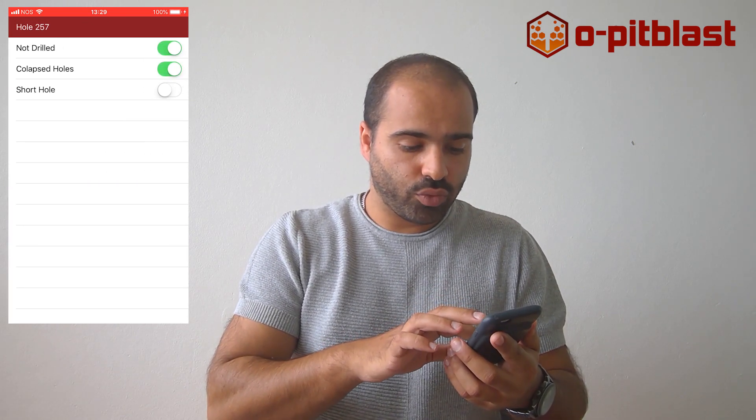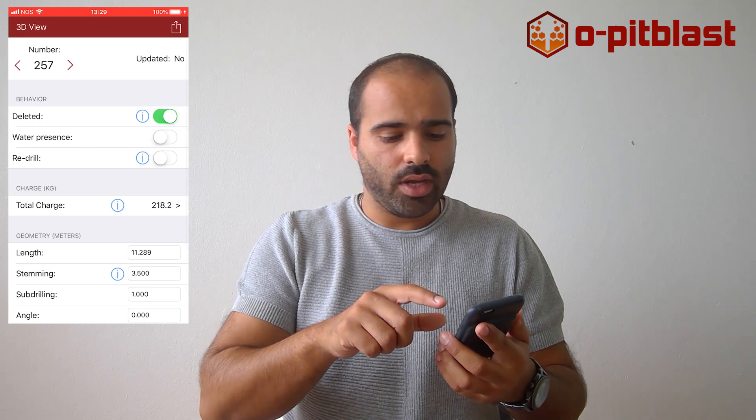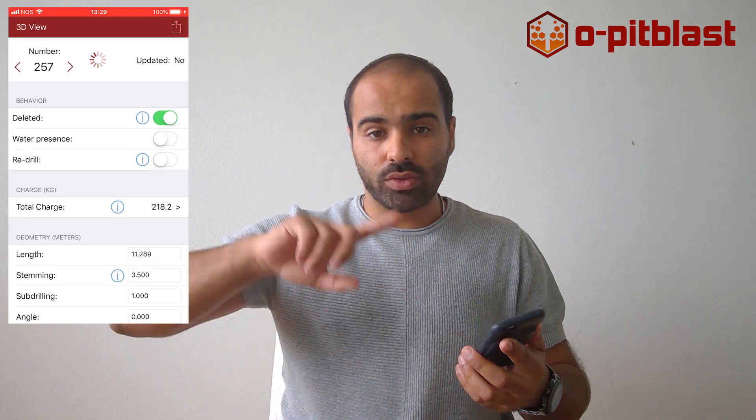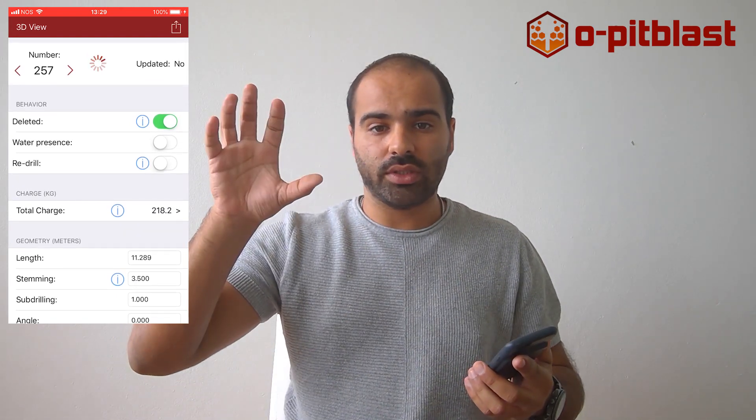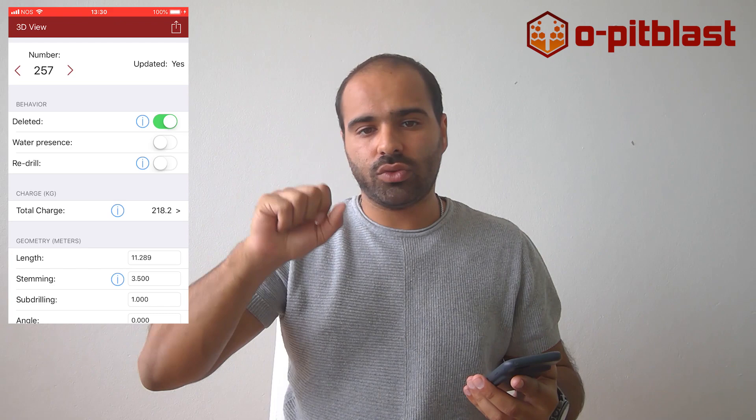All this information will be stored on your phone and you'll be able to upload it to the server. With this server you'll be able to generate two outcomes.